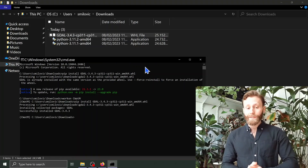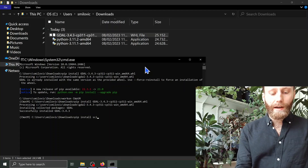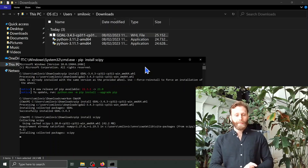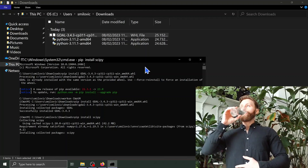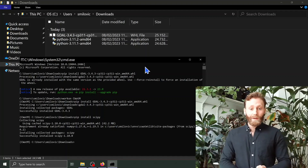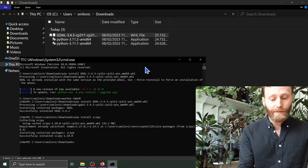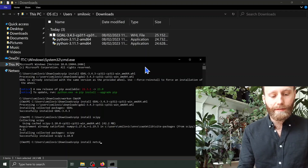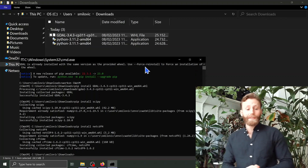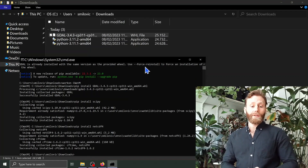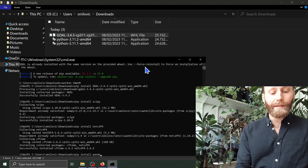Let's download a few more packages: scipy — 'pip install scipy'; NetCDF4, which will allow us to work with NetCDF4 files; and one last package that will allow us to work with different data structures — pandas — 'pip install pandas'.